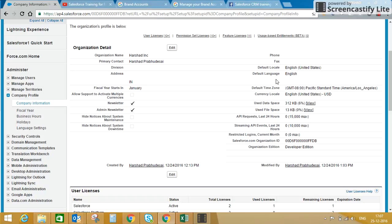At company level your language may be English, but at end-user level your language may be different. That's why Salesforce supports multi-language and multi-currency functionality. Similarly, at company level your currency is USD, but at the end-user level it can be different.